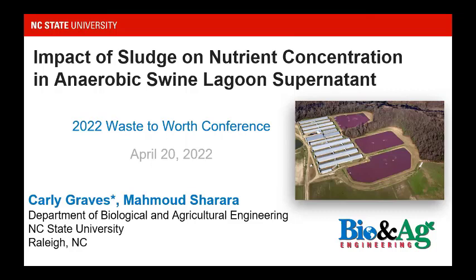I worked with my advisor, who is the leader of this session, and helped with a project trying to figure out the impact of sludge on nutrient concentrations in the effluent or supernatant of swine lagoons.